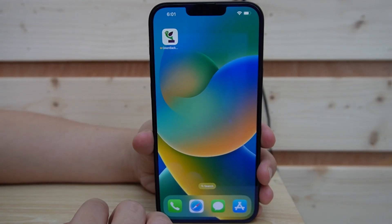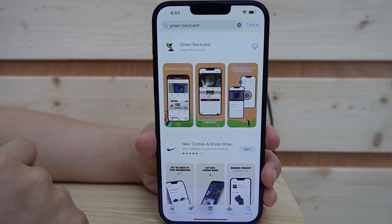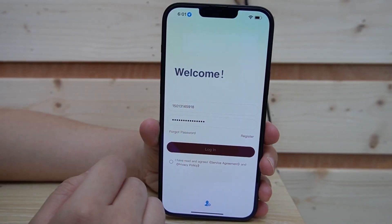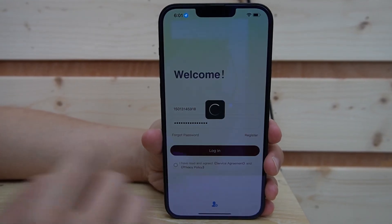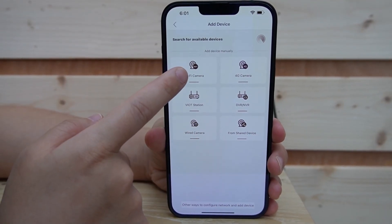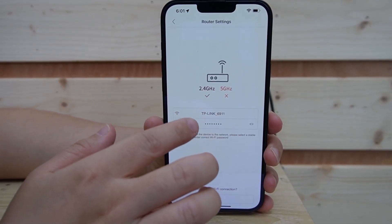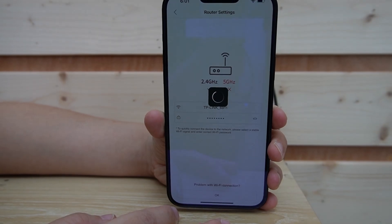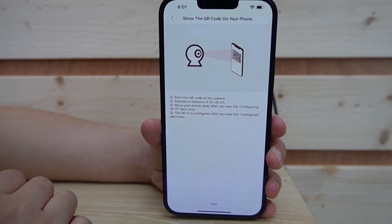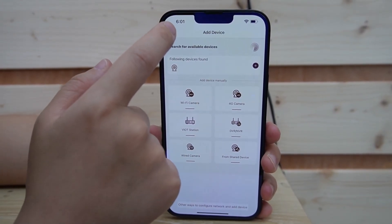Let's take out your phone and download the Green Backyard application — just search Green Backyard in your app store. This is our own app, so it does not have any type of advertisement. After that, you'll have to register. Log in to the app, hit the plus button, select Wi-Fi camera since this is a Wi-Fi dual lens camera, hit next, and type in your router name and password. Just follow the instructions and let the camera scan the QR code it provides. For time saving, I've already connected to our app.